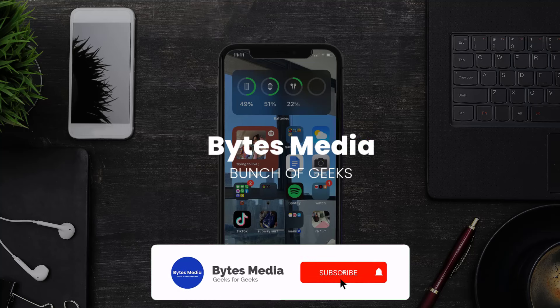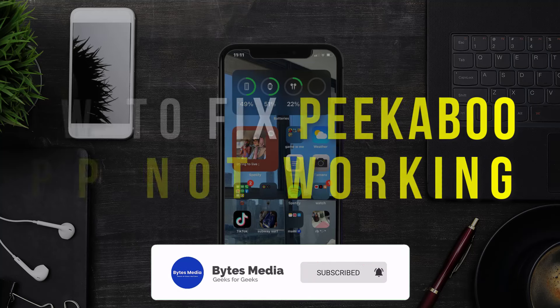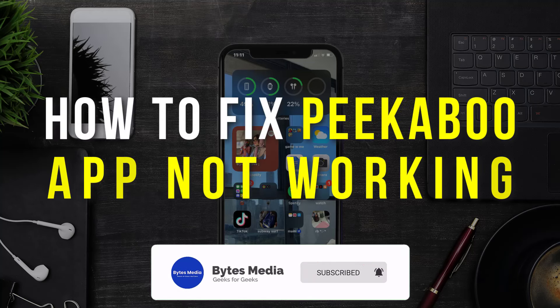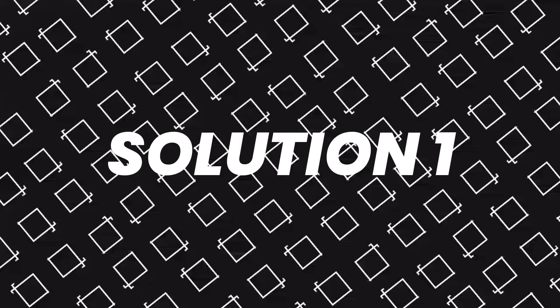Hey guys, I'm Anna and today I'm going to show you how to fix Peekaboo mobile app not working.